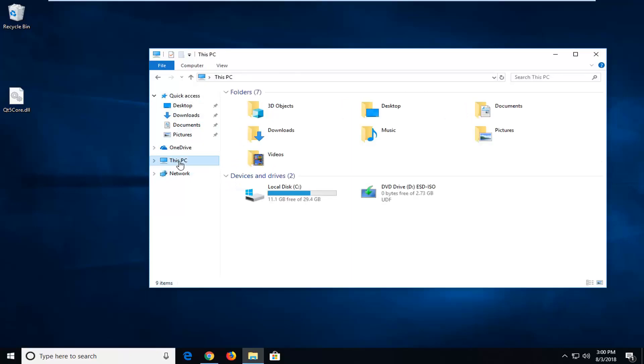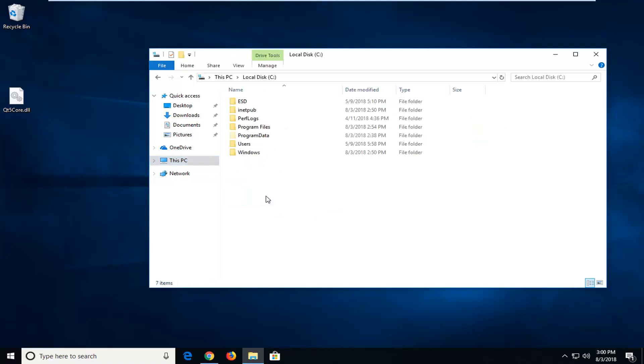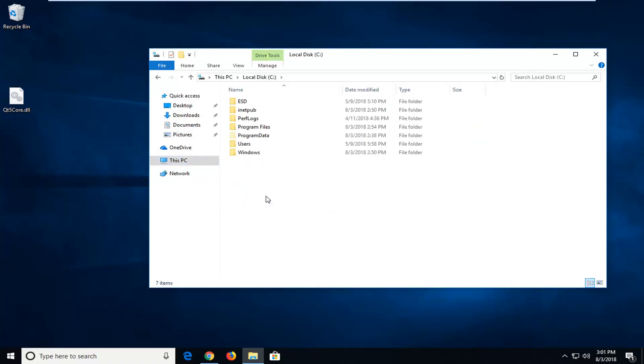Go underneath This PC on the left side, and then you want to go underneath whatever your local disk is, wherever Windows is installed. So I'm going to double click on that and then double click on Windows.